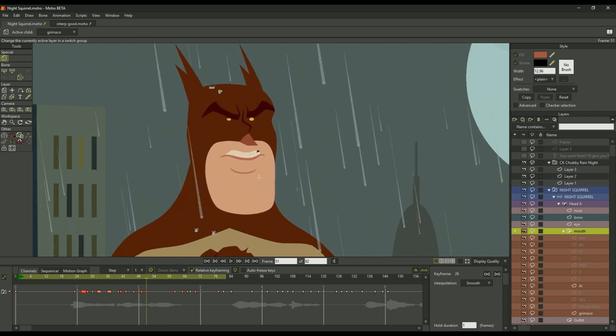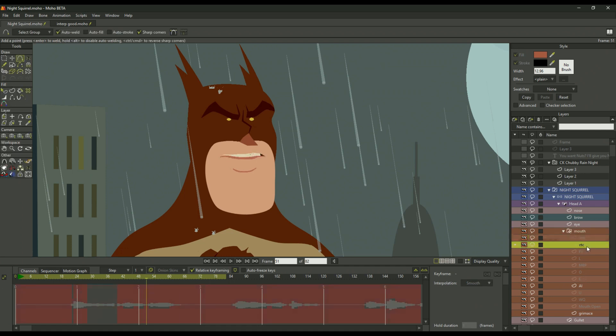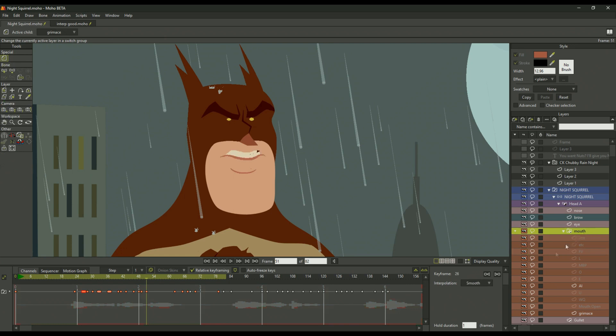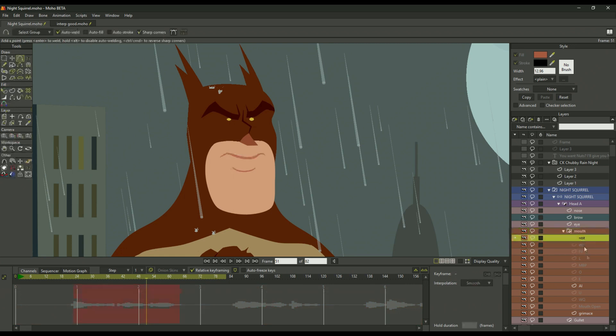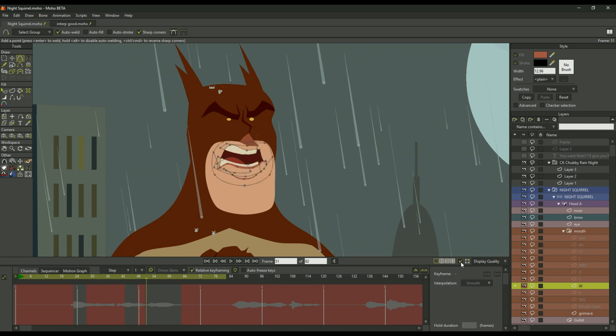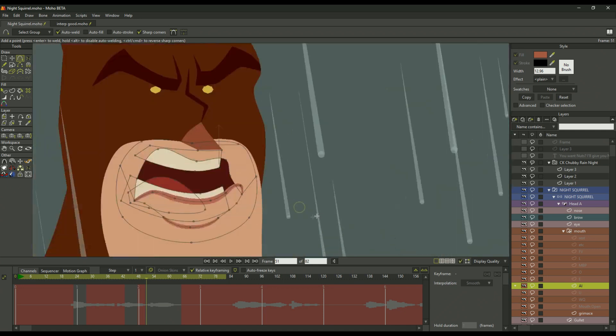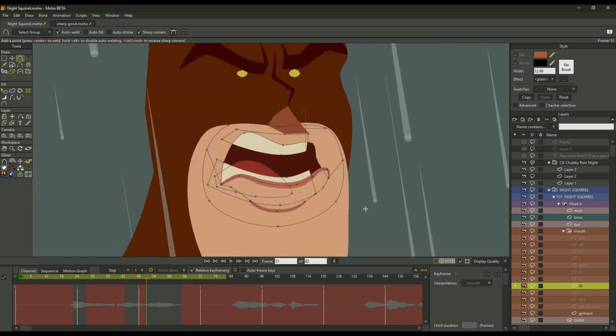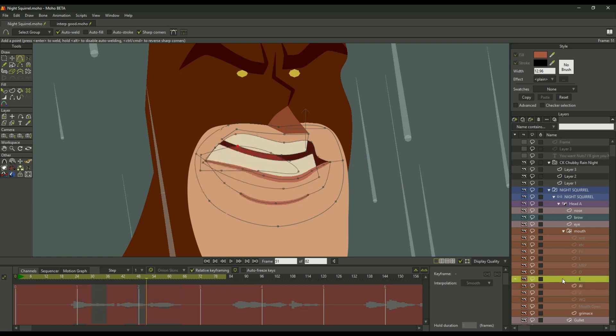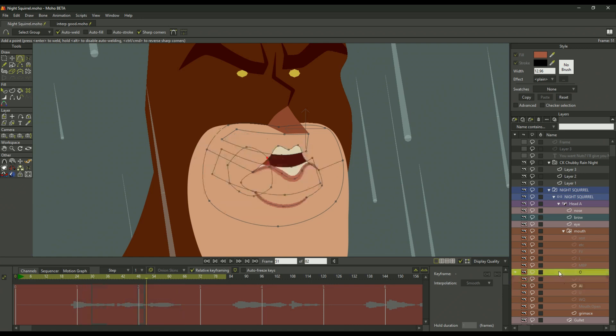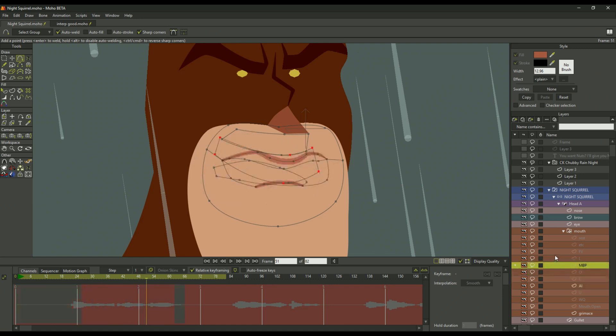Because all these mouth positions are on different layers, as you see the phonemes here. Now this is called interpolation, and the only way it can be achieved is if all the layers here have exactly the same points. If I show you the points, you'll see them here, how they're all the same but in different positions.